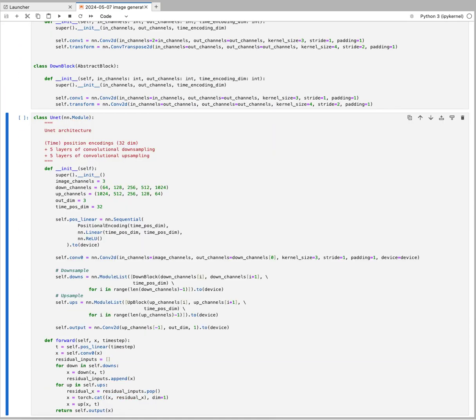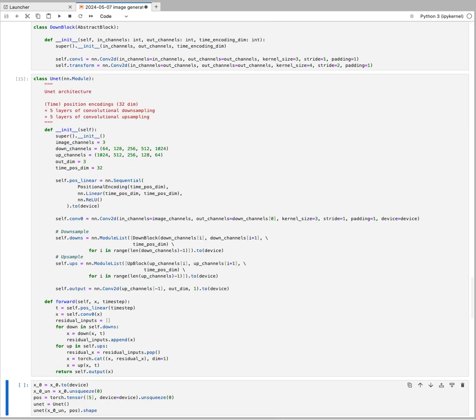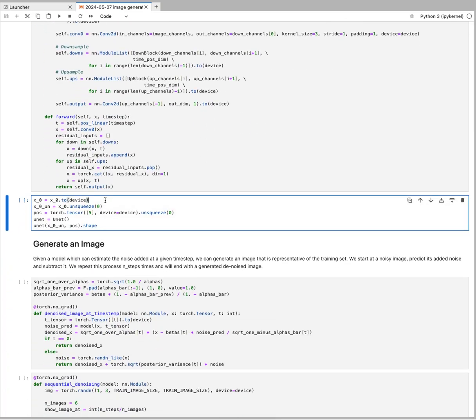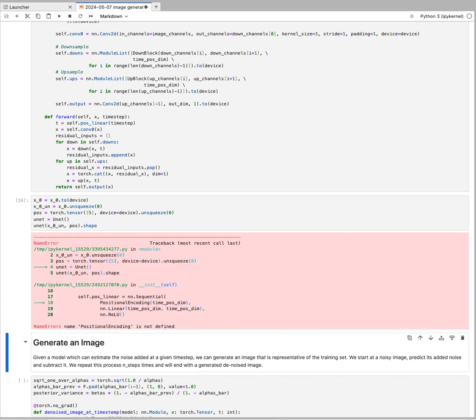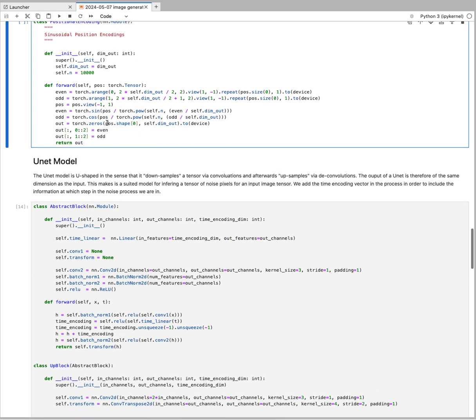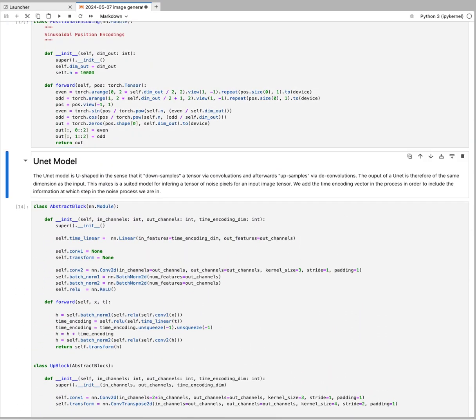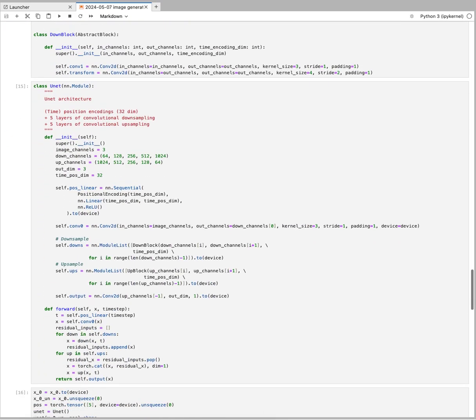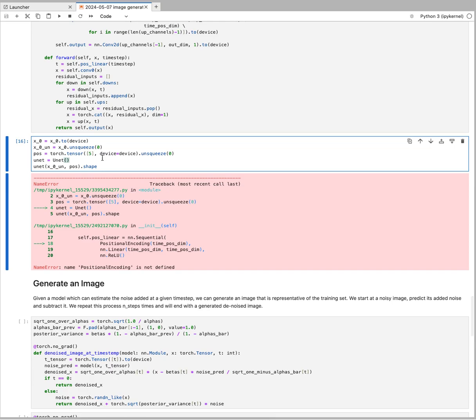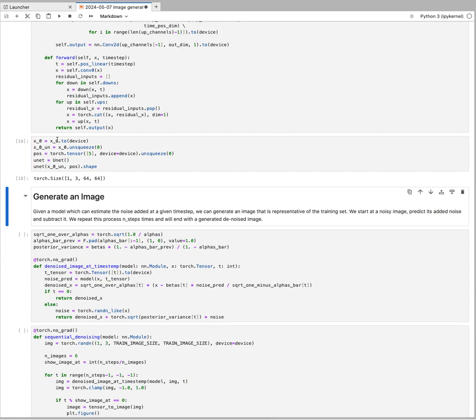We need positional encoding, we also have to load that. We take a tensor here and it is of dimension: it's one image, three channels, and then 64 by 64 are the image dimensions. Now we are running it through a UNet that we just created.